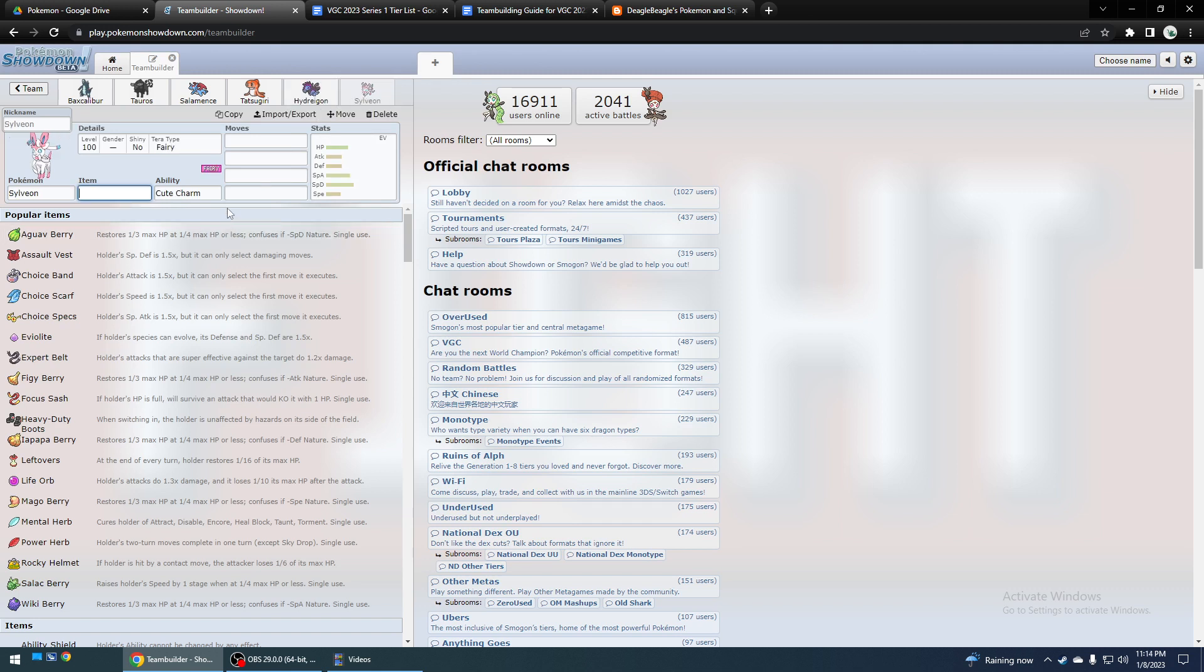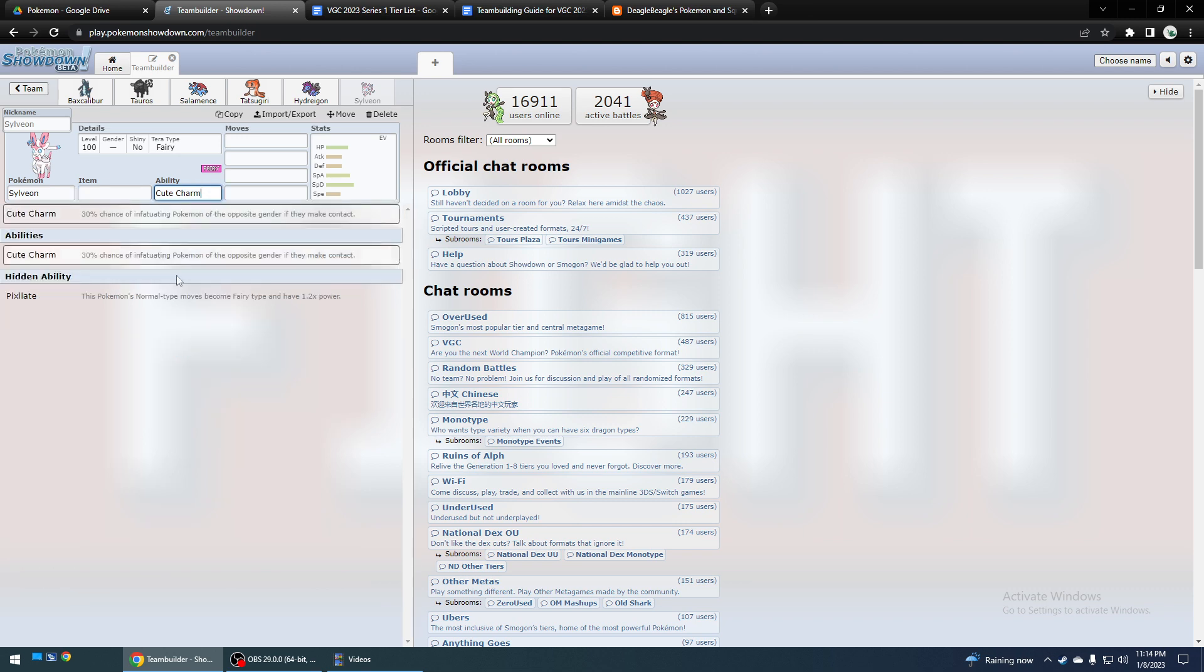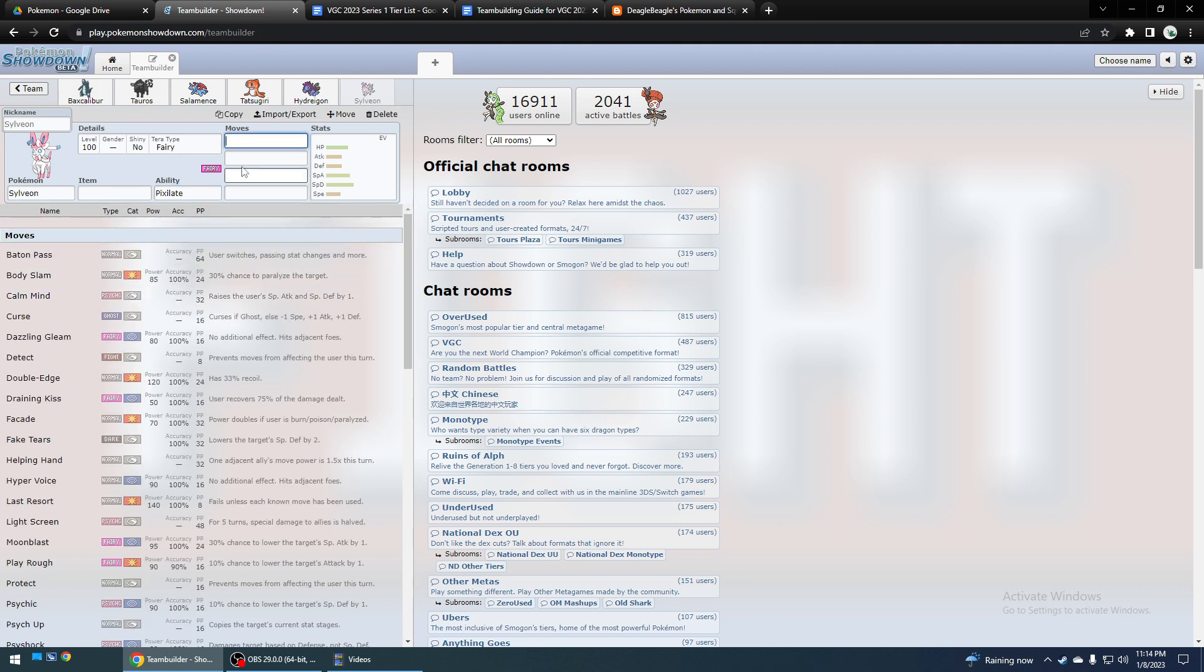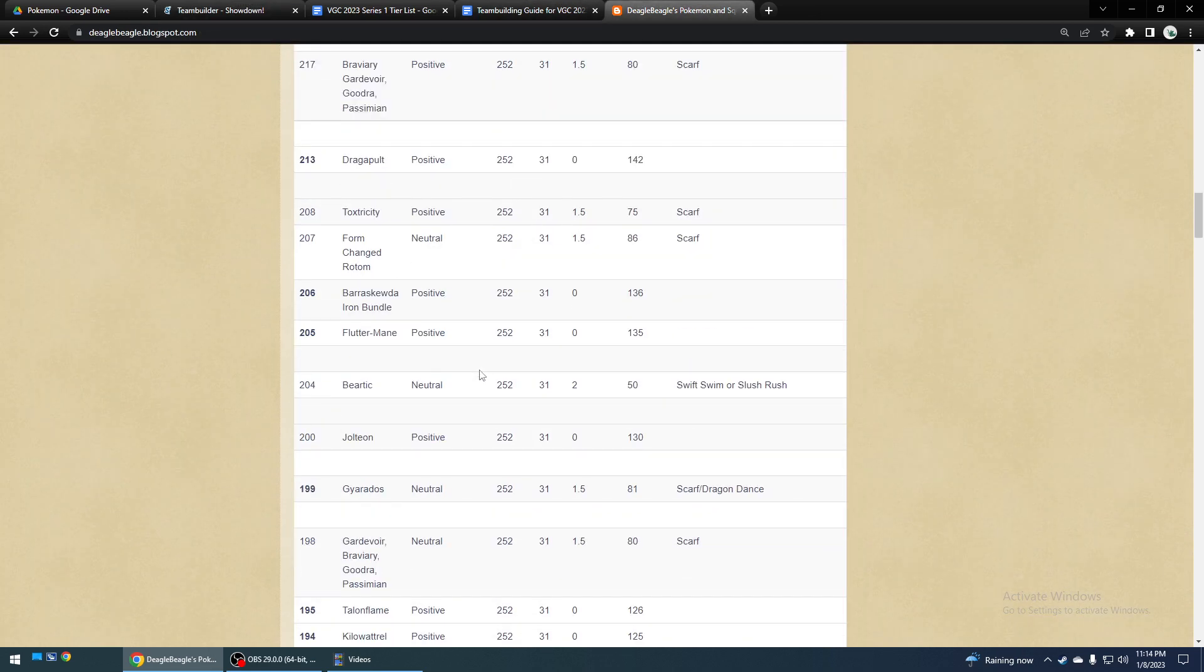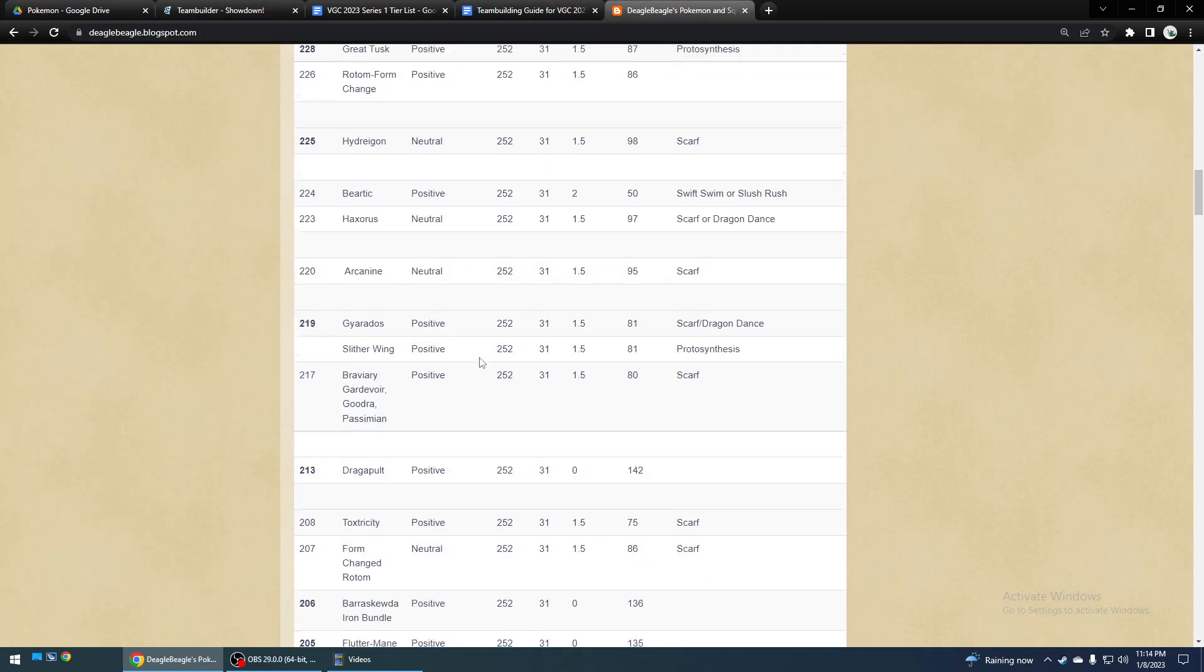Sylveon could be decent with Scarf as well, even though Meowscarada still outspeeds it. So, you could fire off Hyper Voices, outspeed Hydreigon, Garchomp, etc., and force them to have to use really fast Pokemon to deal with it.